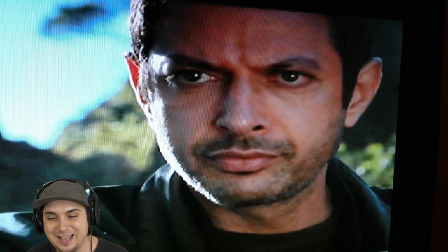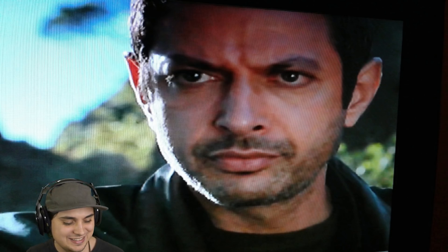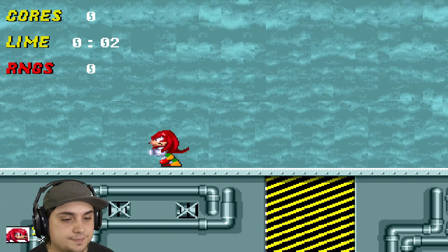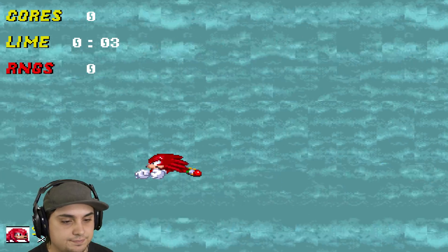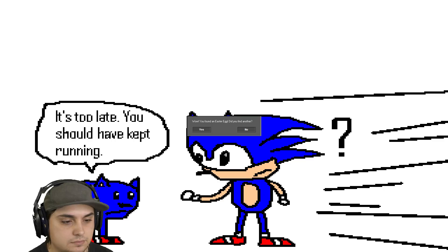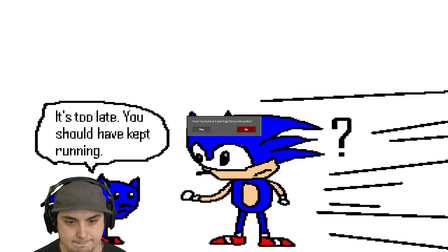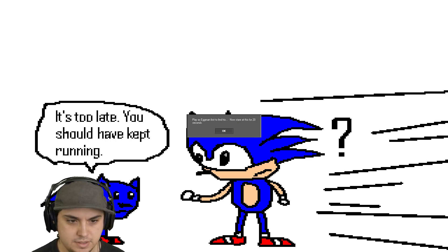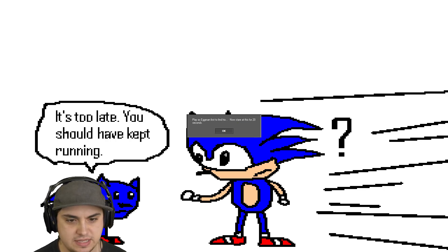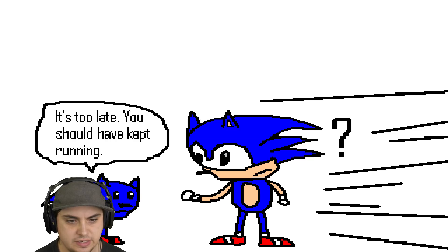What? What the heck is going on, man? Okay, let's say no this time. Play as Eggman first. Now stare at this for 20 seconds. Okay.